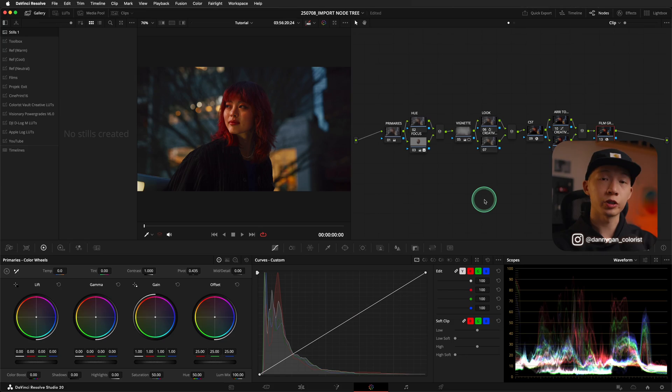Hey guys, I'm Danny of Friendly Neighborhood Colorist and in this video, I'm going to show you how to export and then import a Node 3 into DaVinci Resolve.